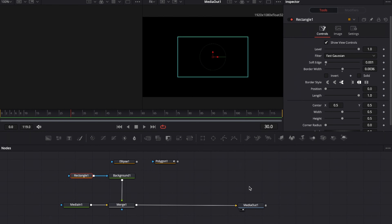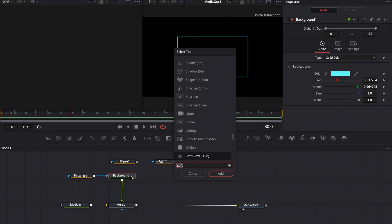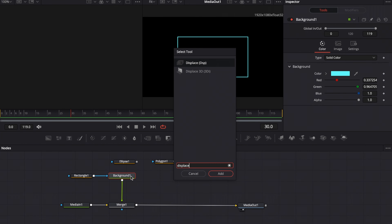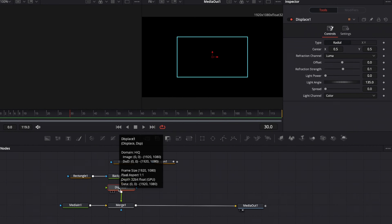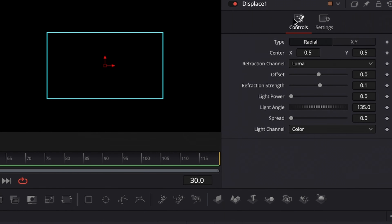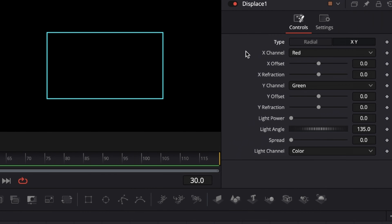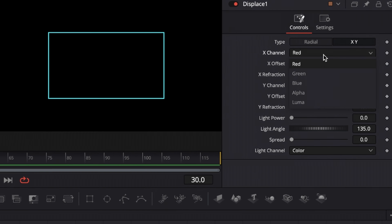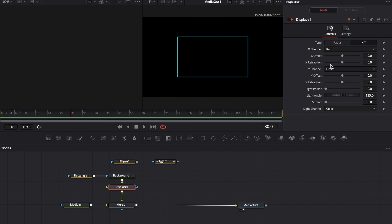To make that wobble like an energy effect, we're going to need a displace node. Select background one, hit Shift+Spacebar, and type in displace to add the displace node. In the displace node inspector, change the type from radial to X and Y. The X channel is set to red and the Y channel is set to green — leave that as is.